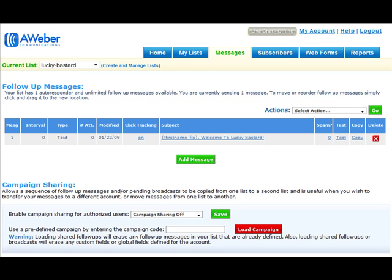The very first email was already done in the earlier video, so it's very easy to just queue more emails so that you can follow up with your list with great content and offers for your products and services automatically.